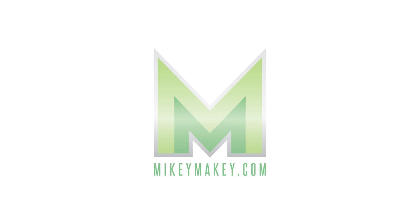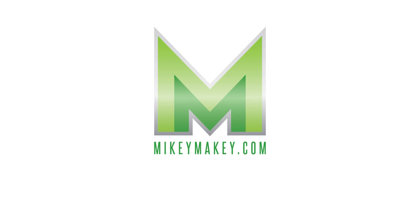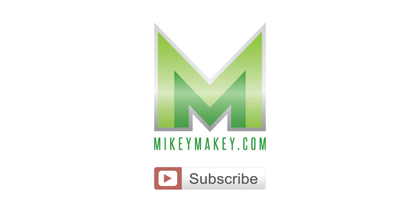Thanks for watching. If you like this video, make sure to hit the subscribe button and be sure to hit the thumbs up too. Those little things help make sure that more videos like this one keep on coming. See you next time.